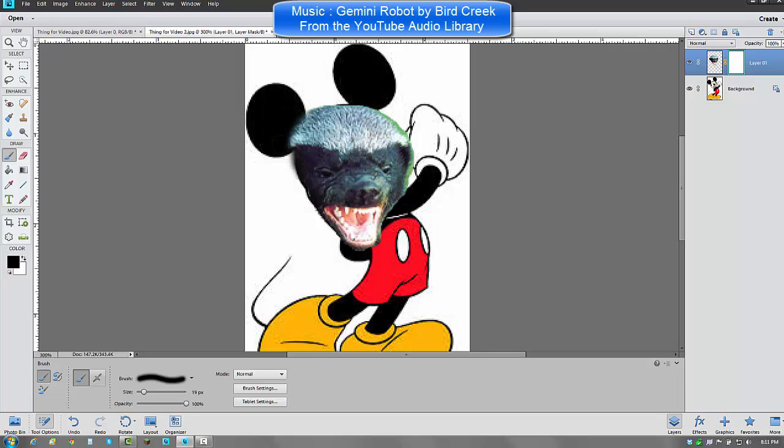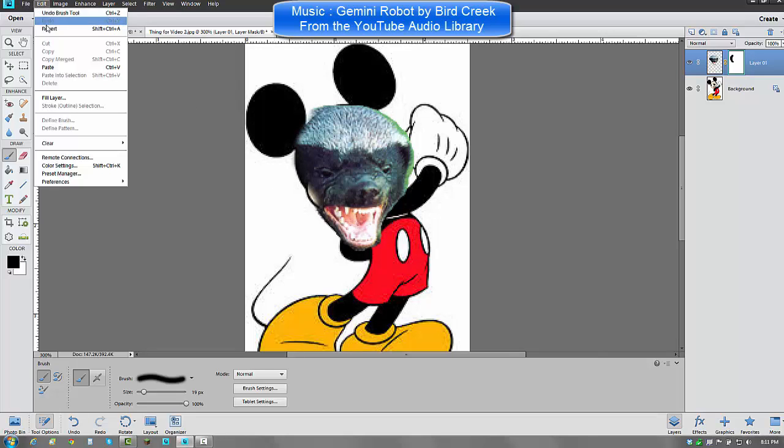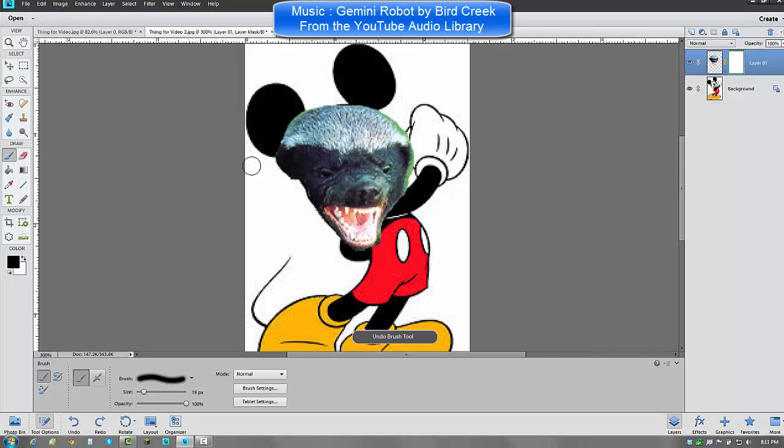Okay. Now I don't know how to actually blend the colors. I just know how to do this. Oh snap. Okay. Edit, undo brush tool. And you can always undo and redo. So there we go.